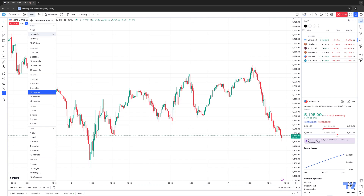This is a beta feature, so they only have set tick parameters that you can select — for example, 1 tick, 10 ticks, 100 ticks, as well as 1,000 ticks. I am assuming that once it's released as a non-beta official version, you're going to be able to set custom tick resolutions based on your own preference. But for now, it's in beta, and these are the only options available.